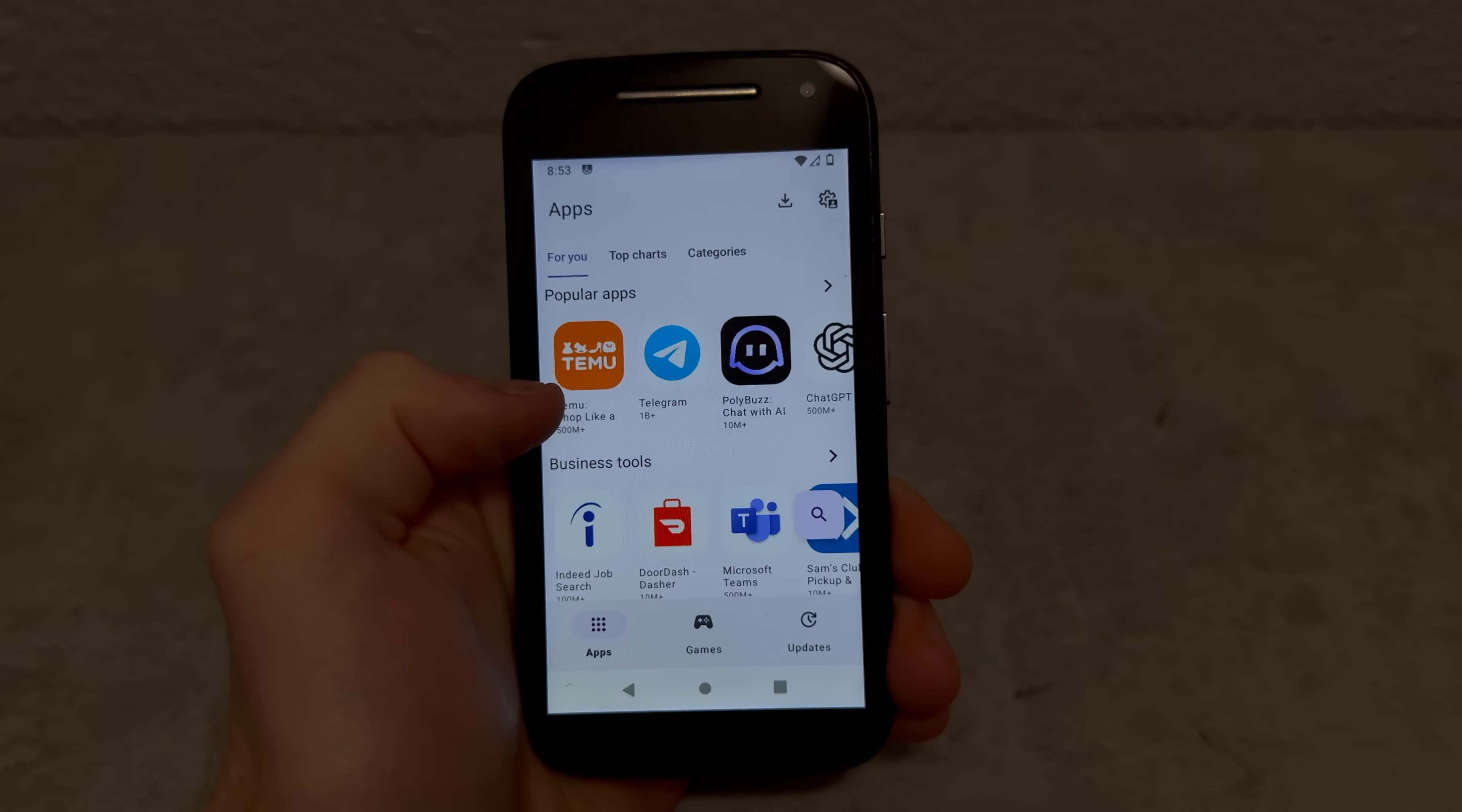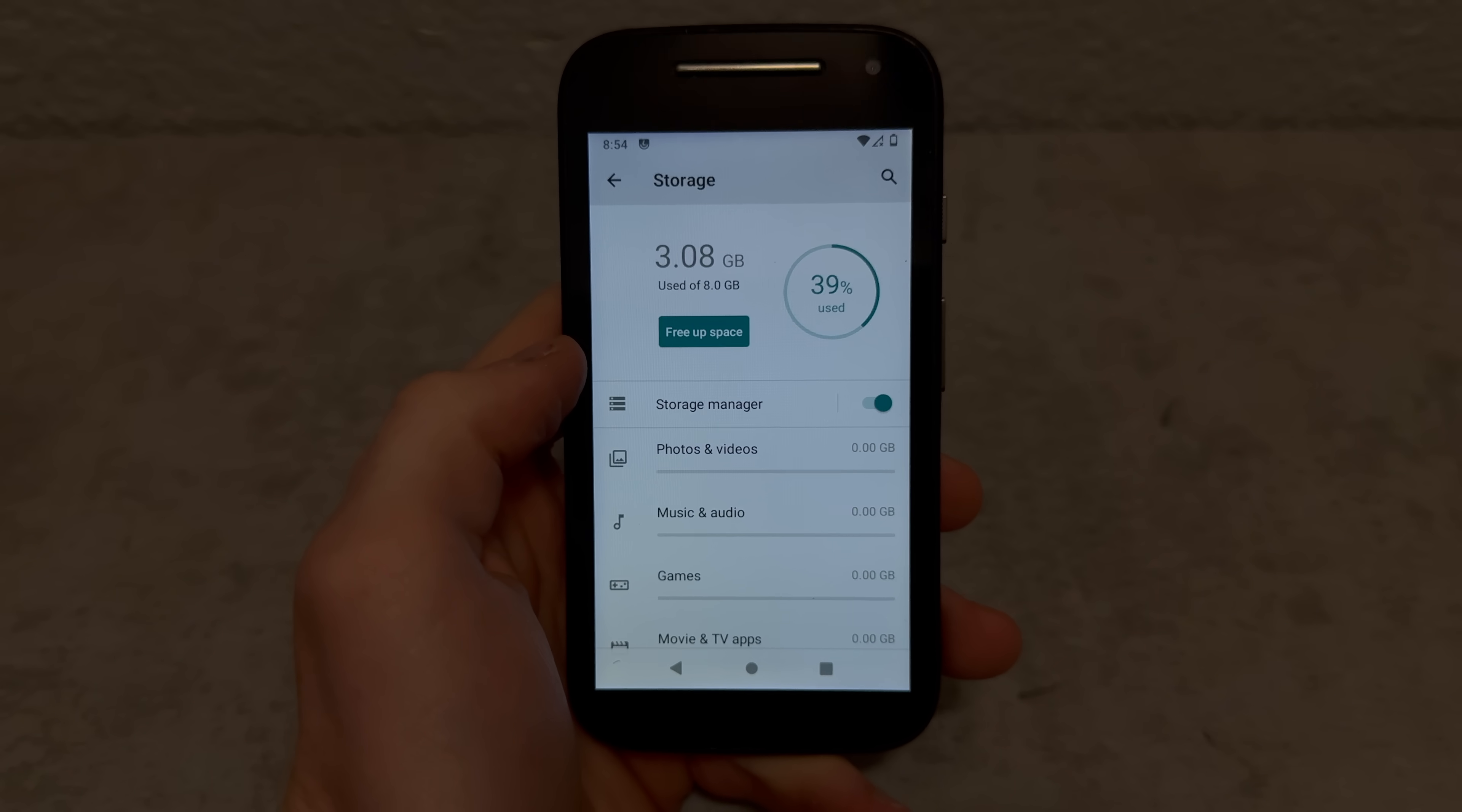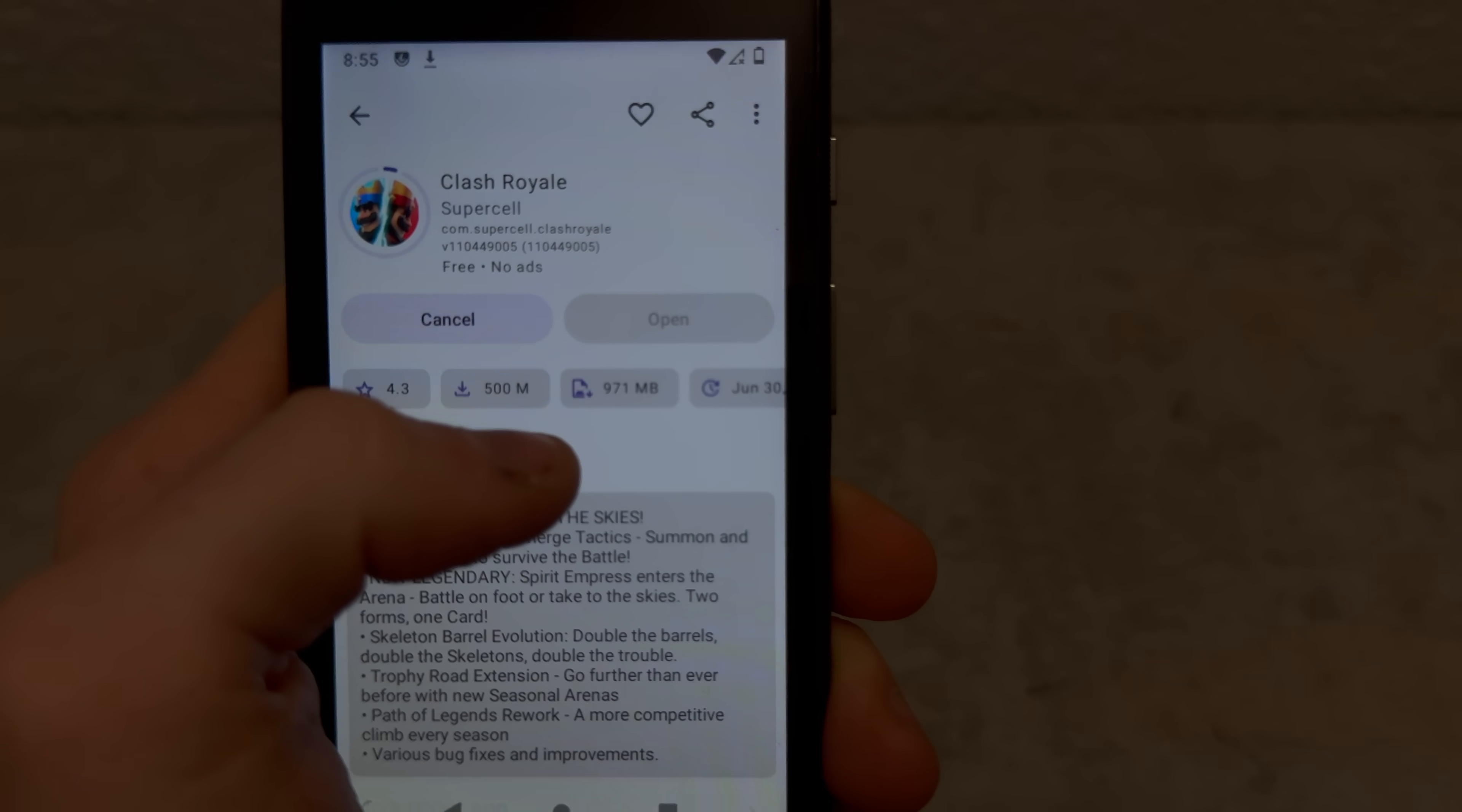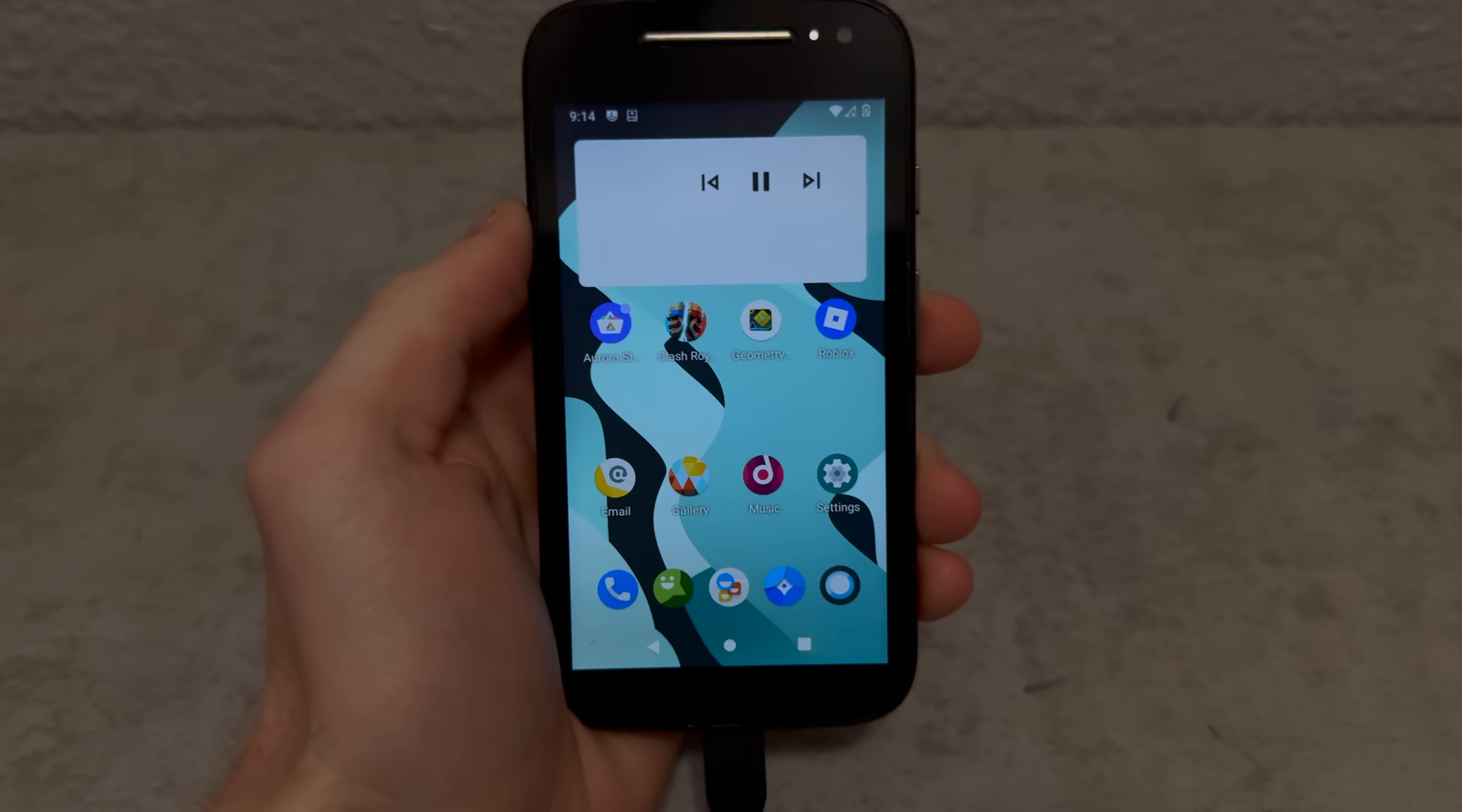I really want to test out games on this thing but how much storage are we working with again? Eight gigs, what am I gonna download on this thing? Okay screw it, let's just try out Clash Royale. Oh holy shit that's taking up a third of my storage. Roblox is only 169 megs, okay sure let's try that out.